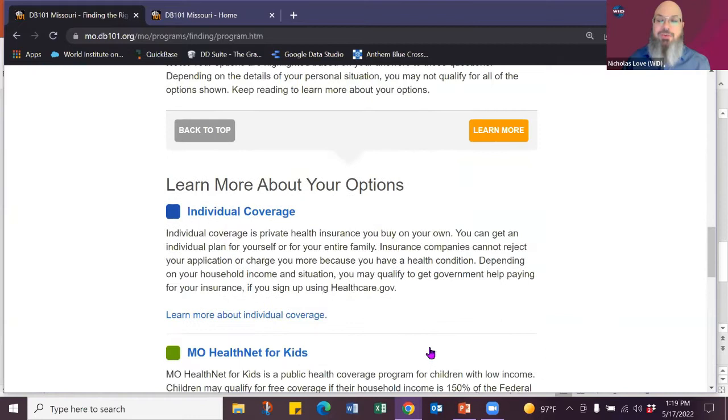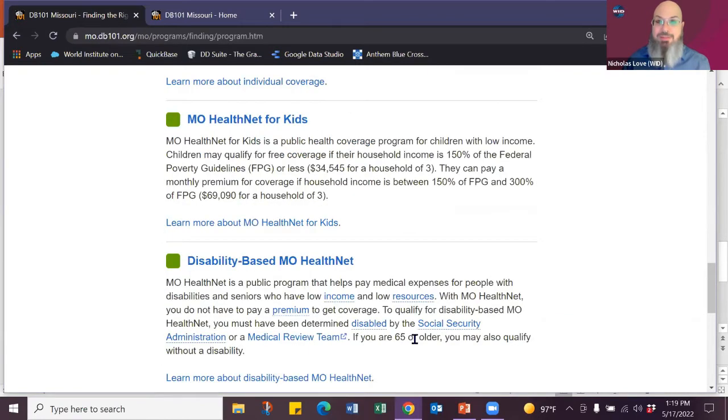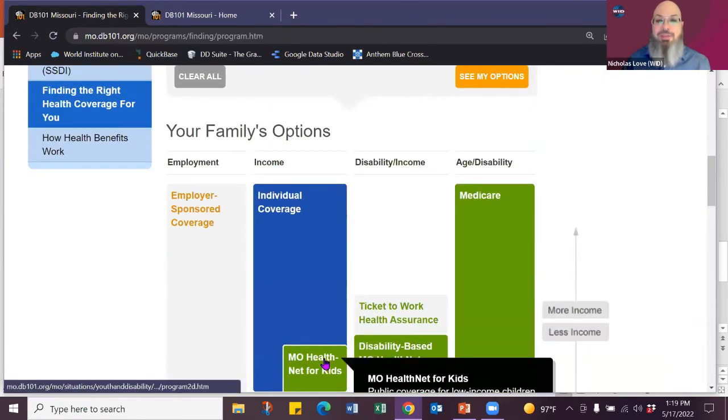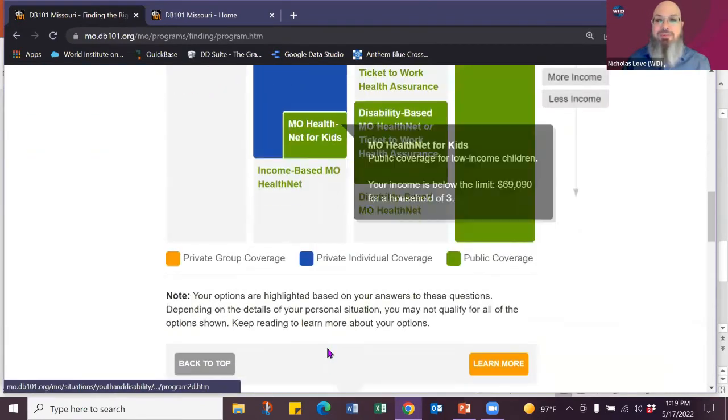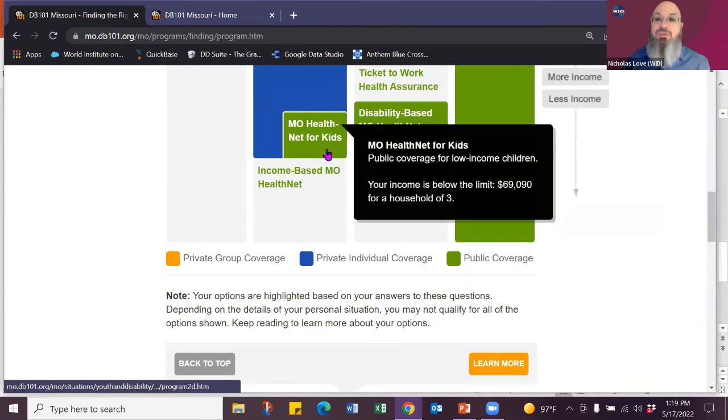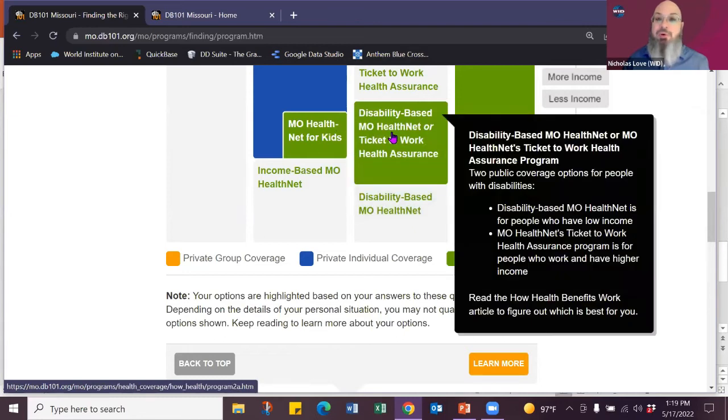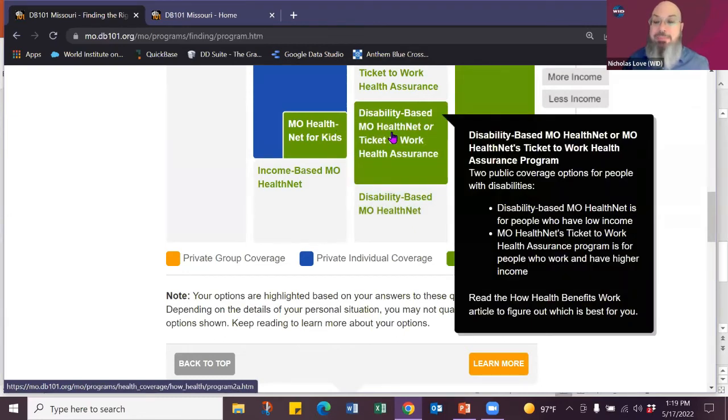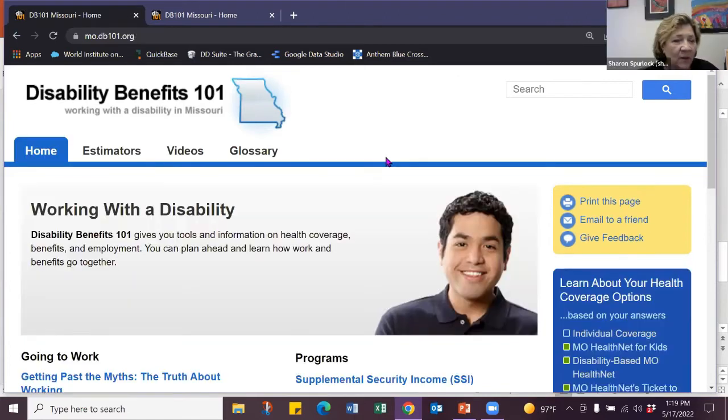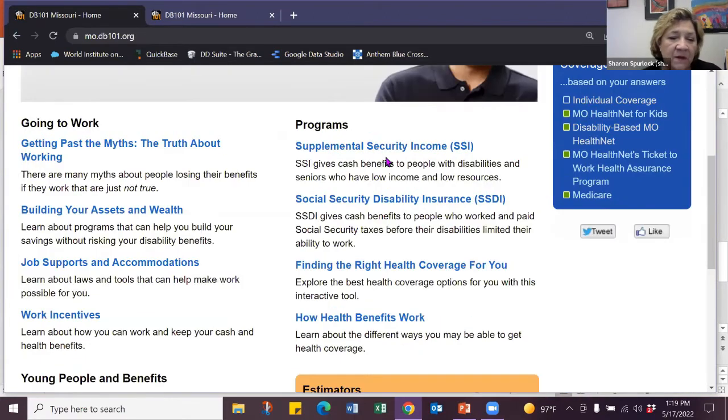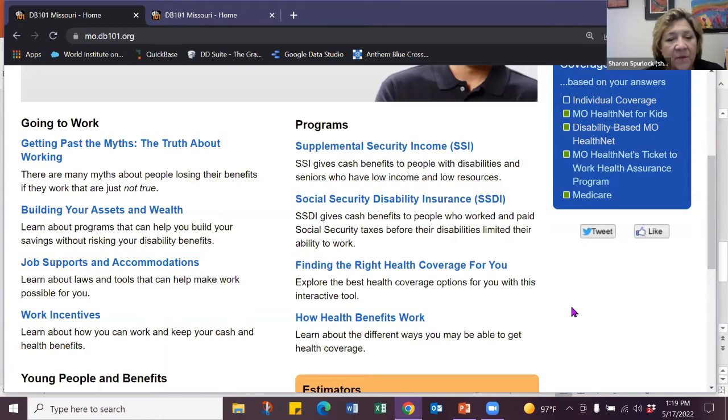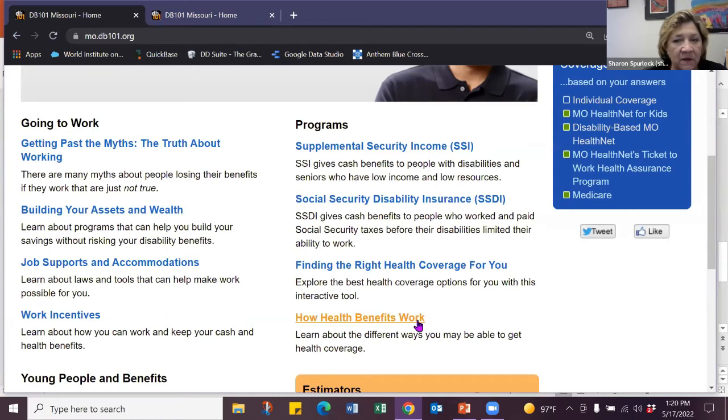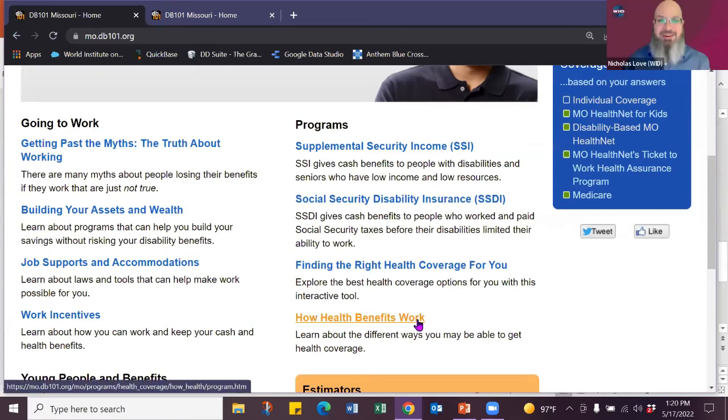These are all the health care options in Missouri available to you. You can go down a little further and learn about each one of these, but you notice it even puts in the resource limit for that house of three. And if you want to know more about it, say you want to know more about disability-based income, click, you're right in the article that tells you all about it. I've always used this site for people with disabilities, but in working with families, what a great tool that is for the medical insurance.